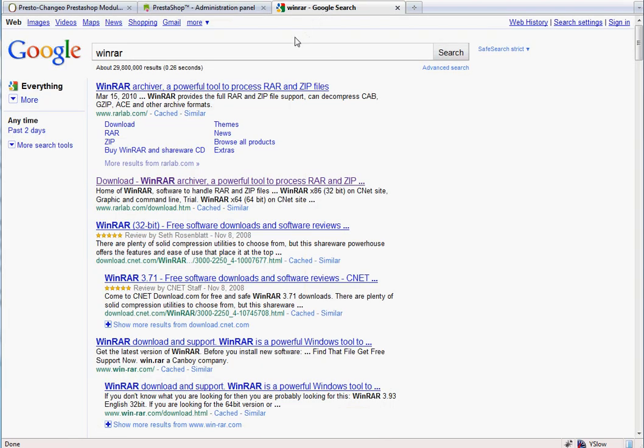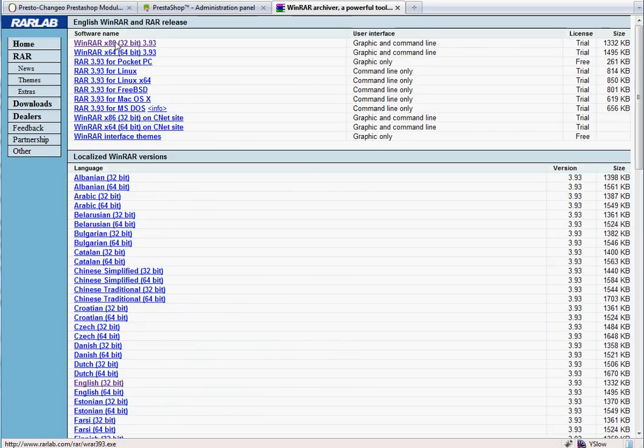We'll use a free program called WinRAR. That's W-I-N-R-A-R. Type it in your favorite search engine and go to the download page. Select the file for your operating system. Download and install it.